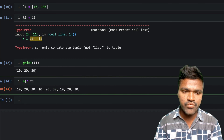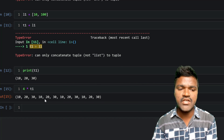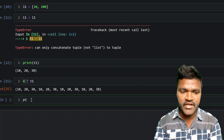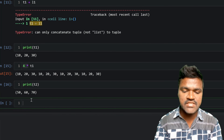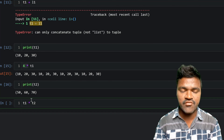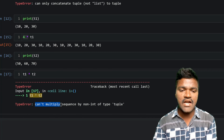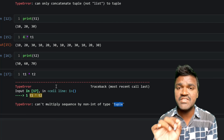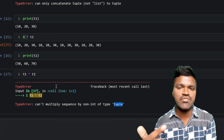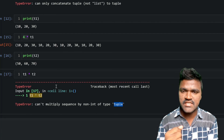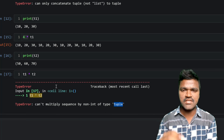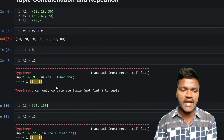You can repeat tuple elements as many times as you want by specifying an integer value. However, if I try to multiply t1 with another tuple t2 instead of an integer, we get the error: 'can't multiply sequence by non-integer of type tuple.' Tuple multiplication only works when you multiply a tuple by an integer — not by another tuple or any other data type.